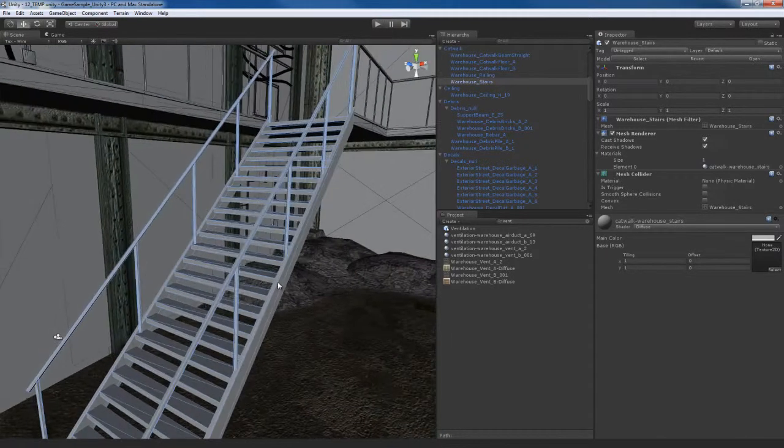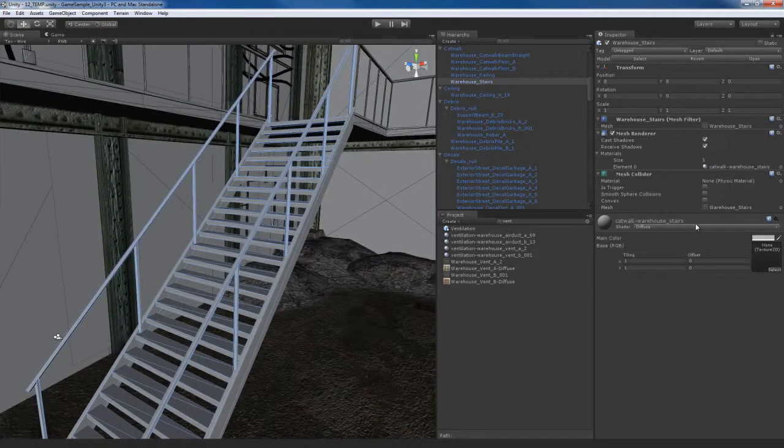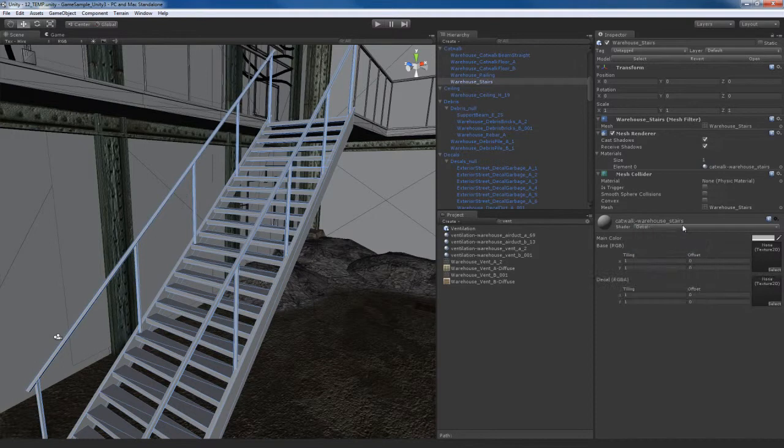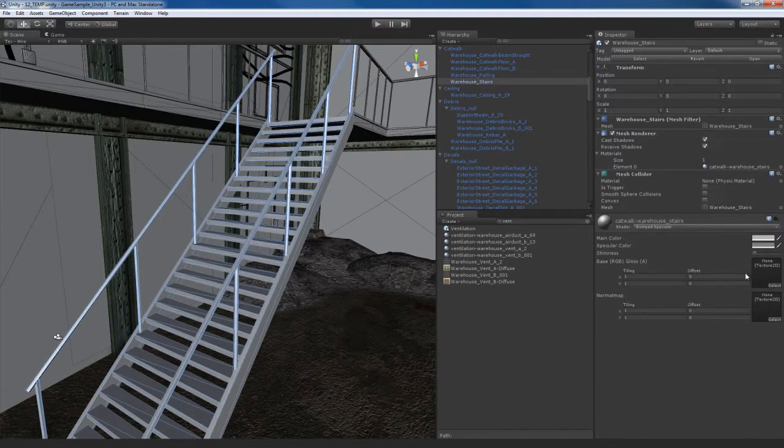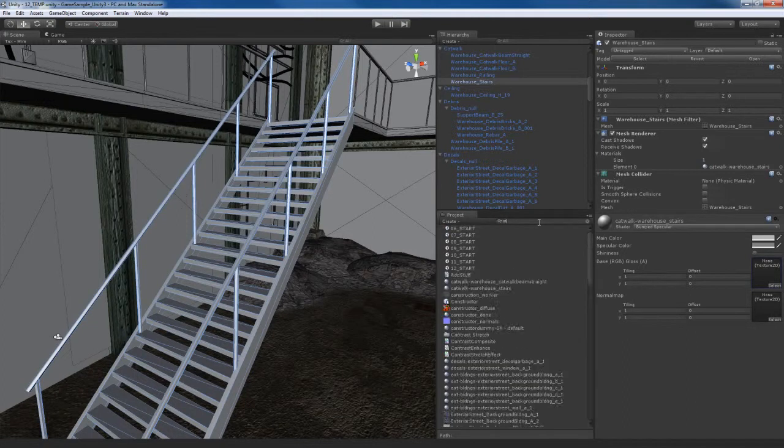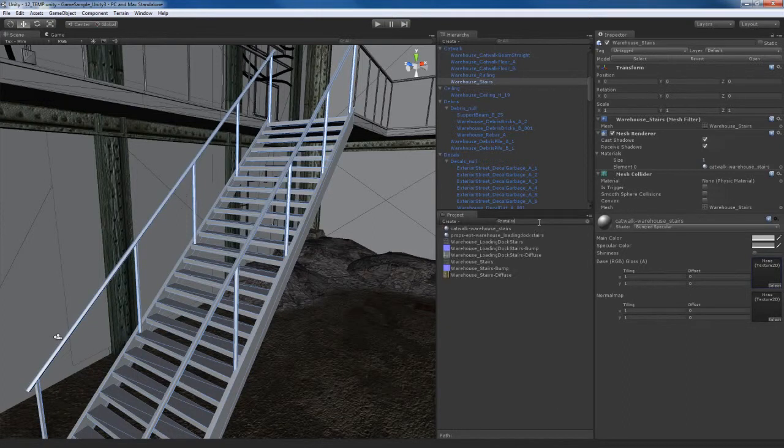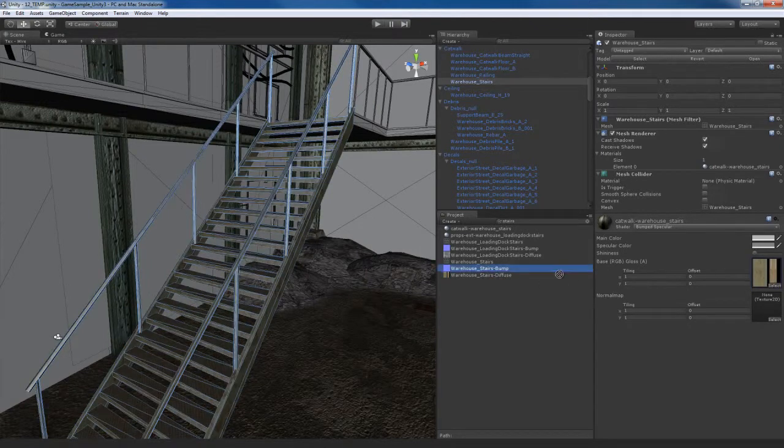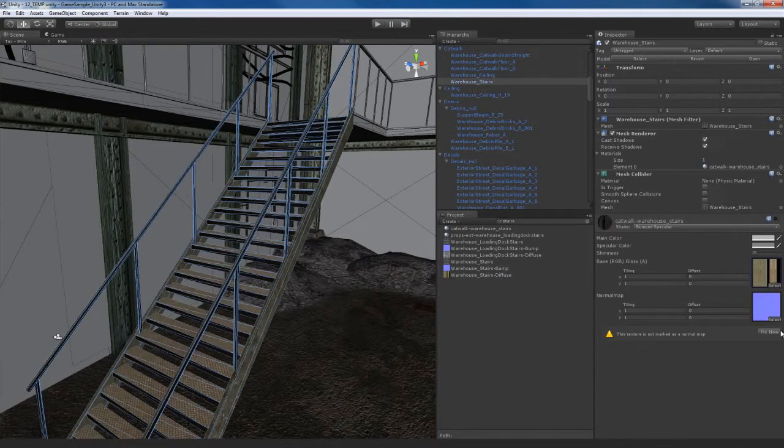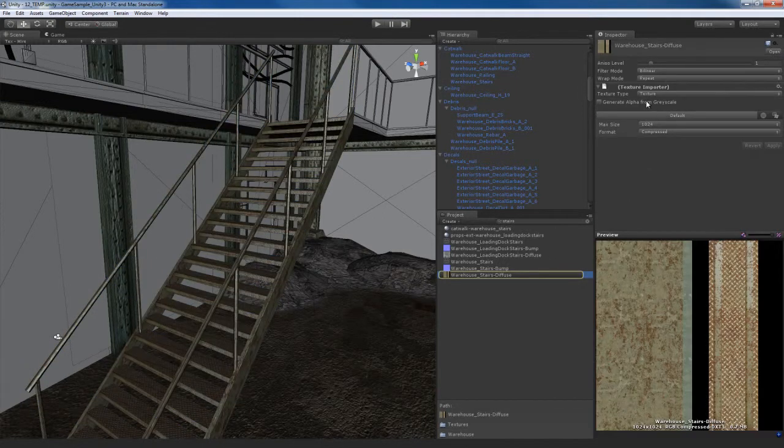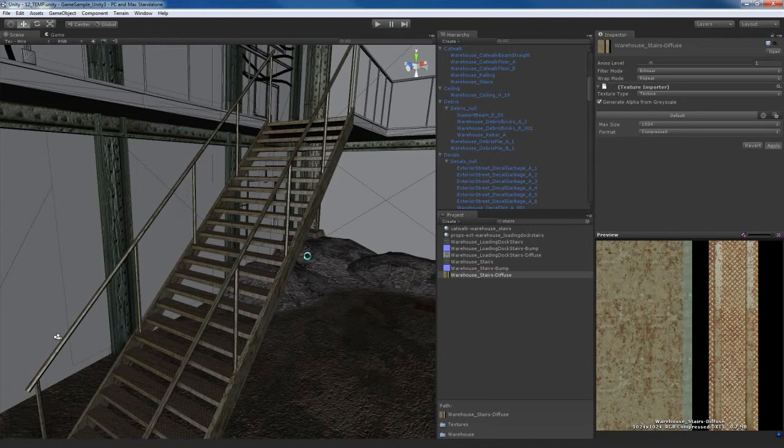So I'll select the staircase. I'm going to apply a bump specular. I'm going to go ahead and do a search for a stairs texture. The one I'm looking for is stairs diffuse. Find the bump, fix the bump. Go through the stairs and generate an alpha from grayscale. Fix that up.